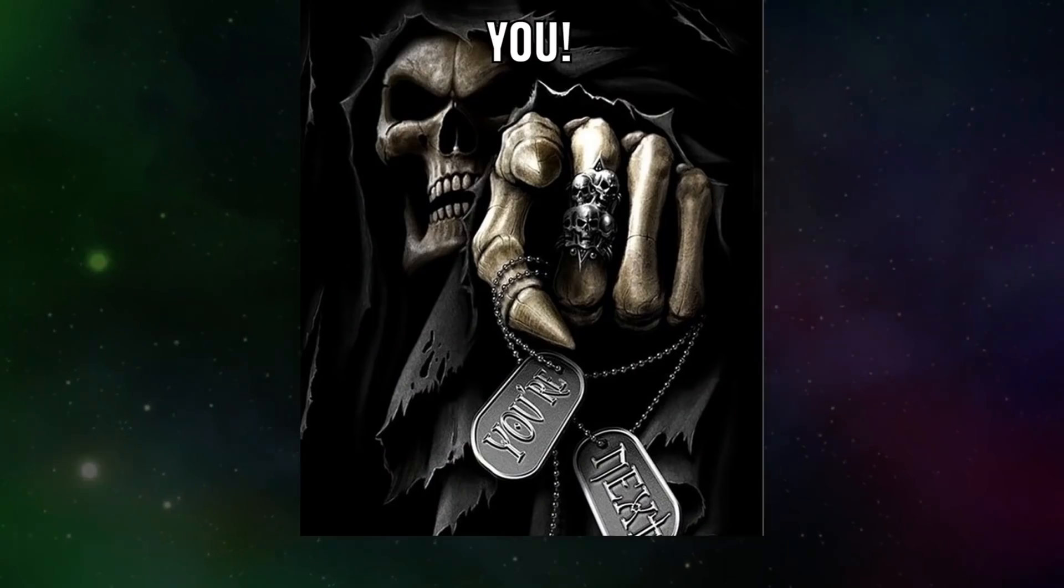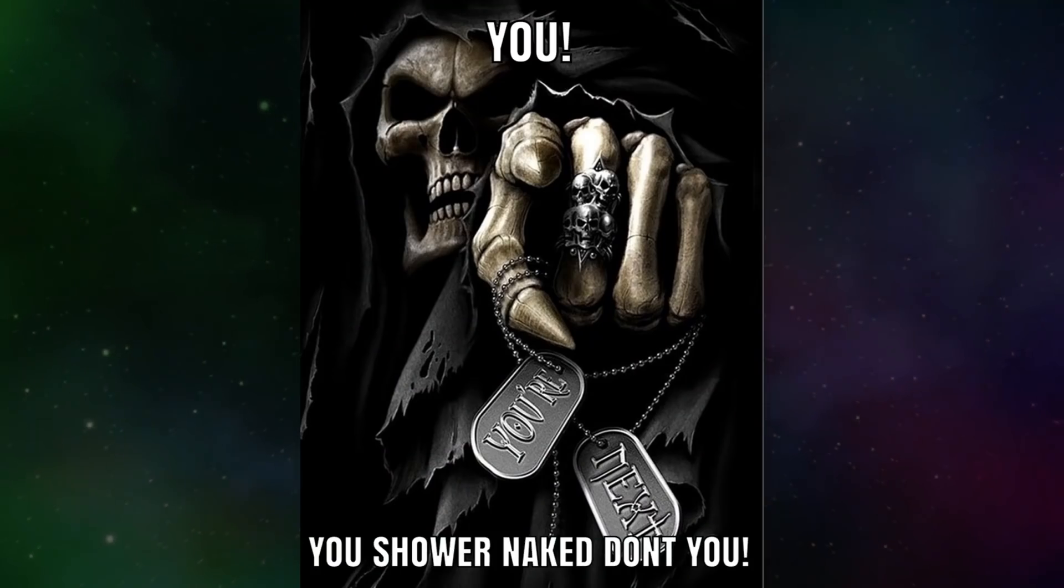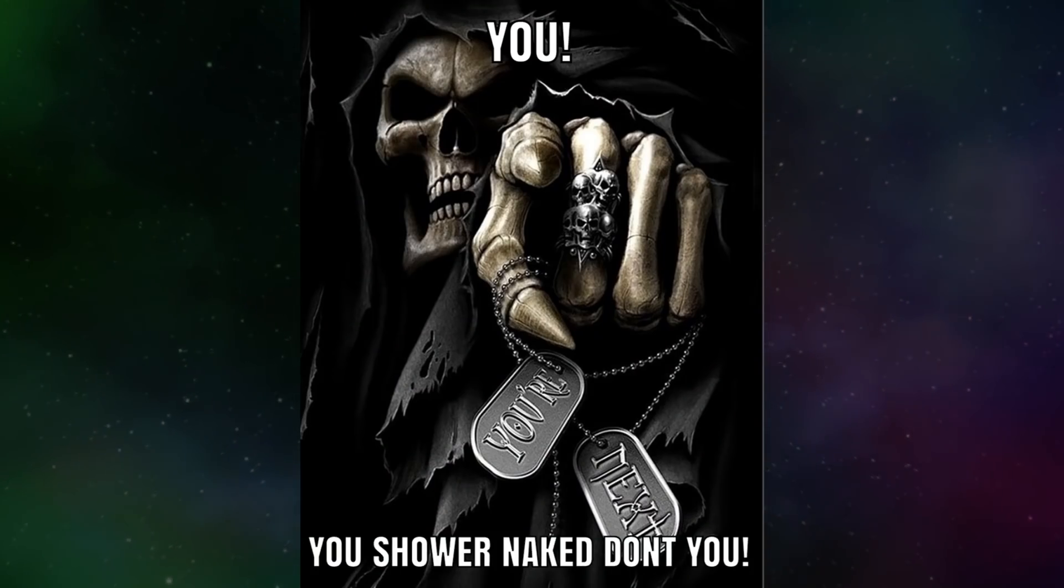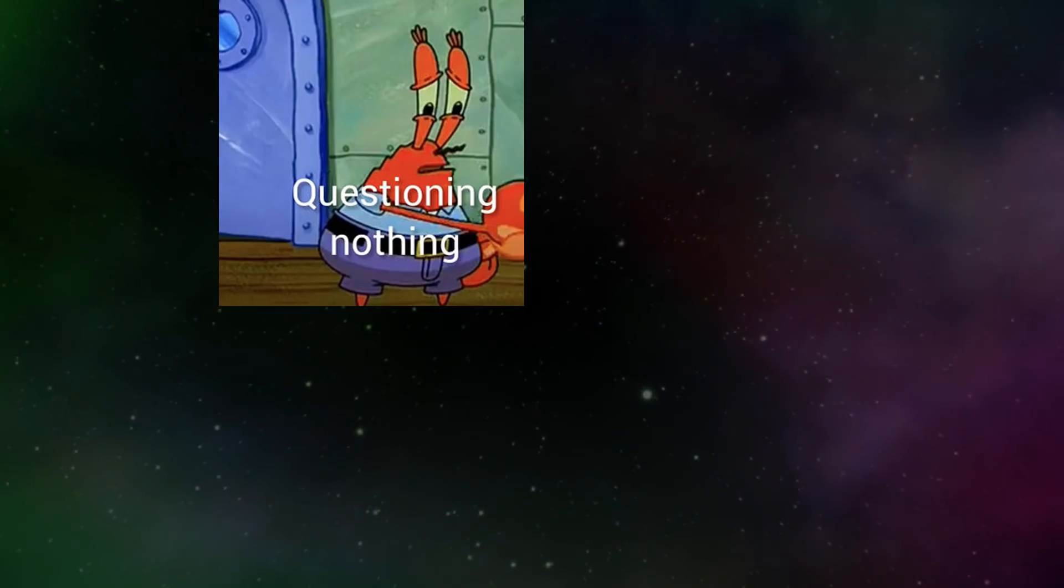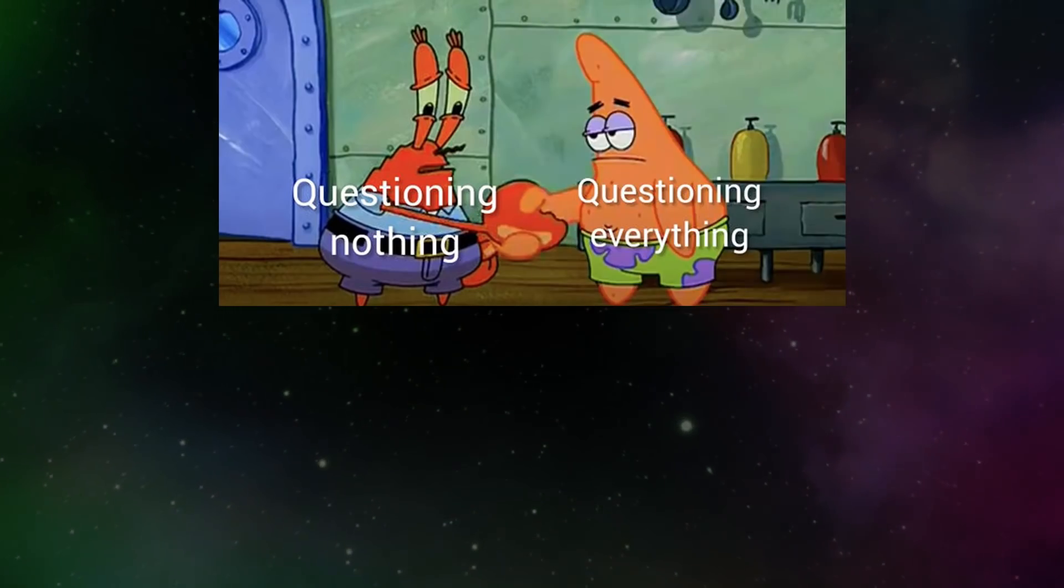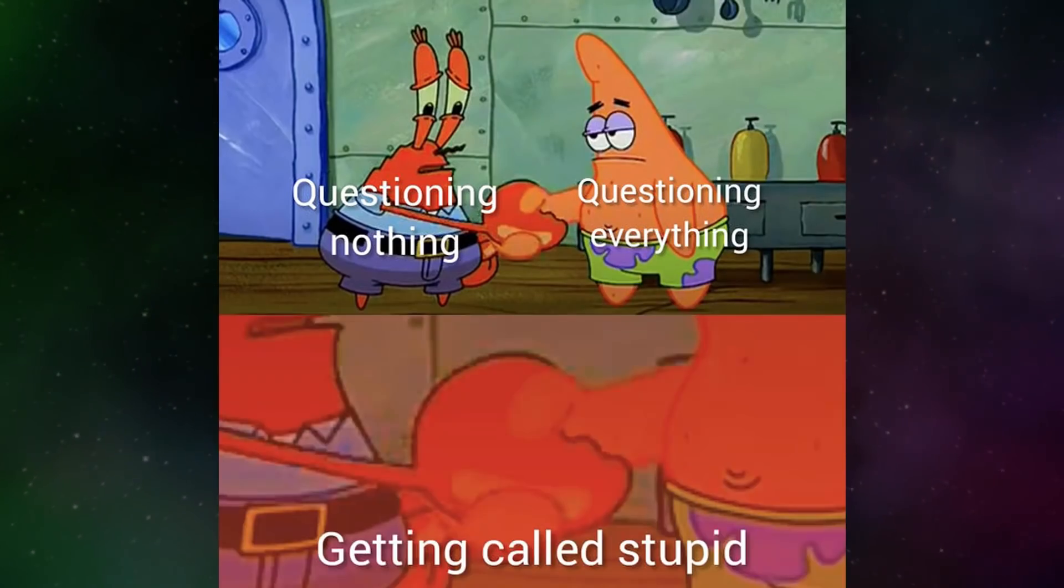You. You shower naked, don't you? Questioning nothing. Questioning everything. Getting called stupid.